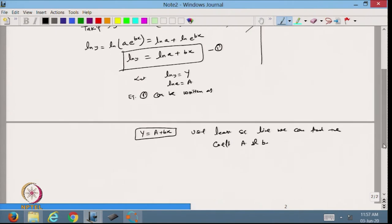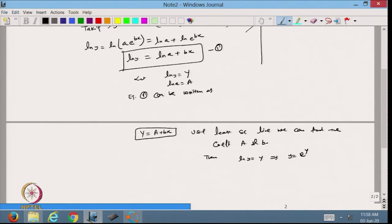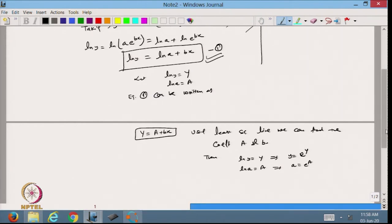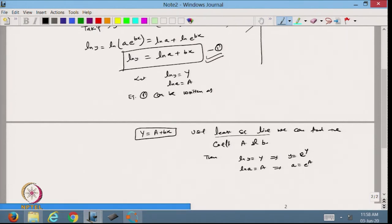Once I know the value of capital A and b, I put the value of capital A back and find the value of small a by taking the exponential: since ln a = A, we get a = e^A. Similarly, since ln y = capital Y, we get y = e^Y. This is called the linearization of the exponential function, and using the least square line we can solve equation 1.